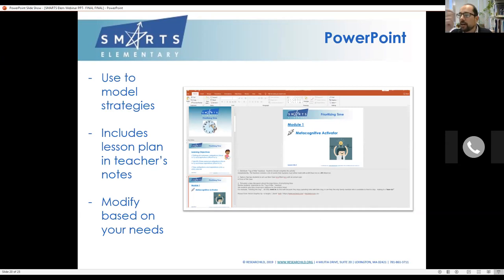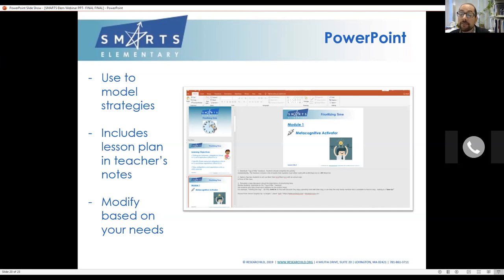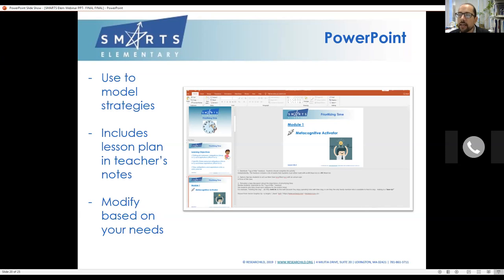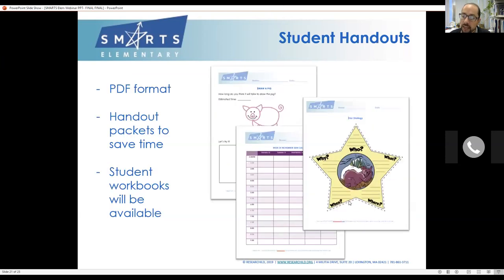Another great part of the PowerPoints is that they model the strategy visually. If it's a highlighting strategy or one where students have to organize things, the PowerPoint will show it happening — another way to reinforce the strategy and help students get that visual input. The PowerPoints are also totally modifiable: you can add pictures, take pictures out, add or remove examples — creating a package that makes the most sense for you.